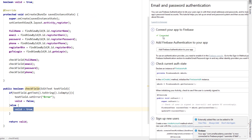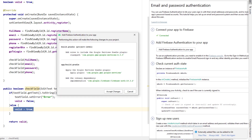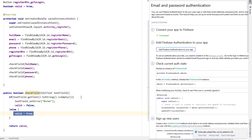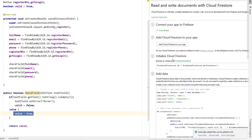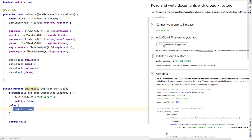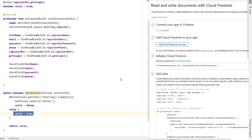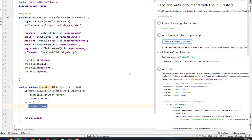While the Gradle build runs, go back to the Firebase assistant and click on Firestore. The first step will already be completed. Click 'Add Cloud Firestore to your app', accept changes, and it will start another Gradle build. Once that is done, we can start using Firestore.